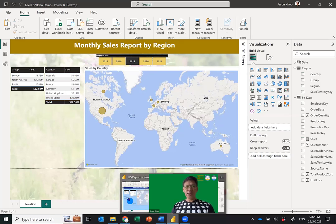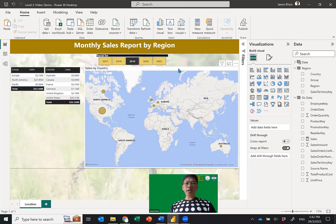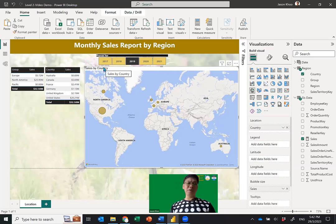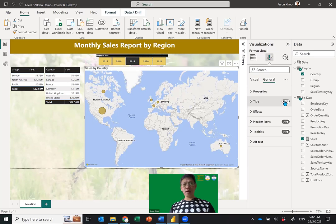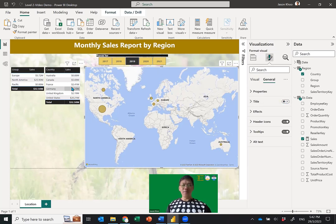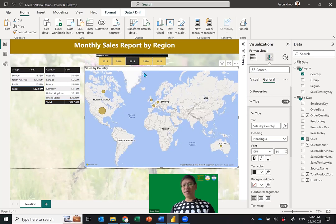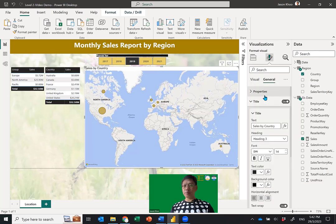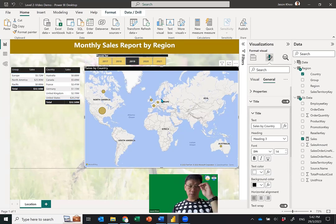Going back to the finished product — it looks similar. Remember the header: Sales by Country. If you don't need a header, go to Format Visual > General > Title and turn it off. Or keep it and type Sales by Country — that works well. I'd suggest changing the background color to black and the text color to white.